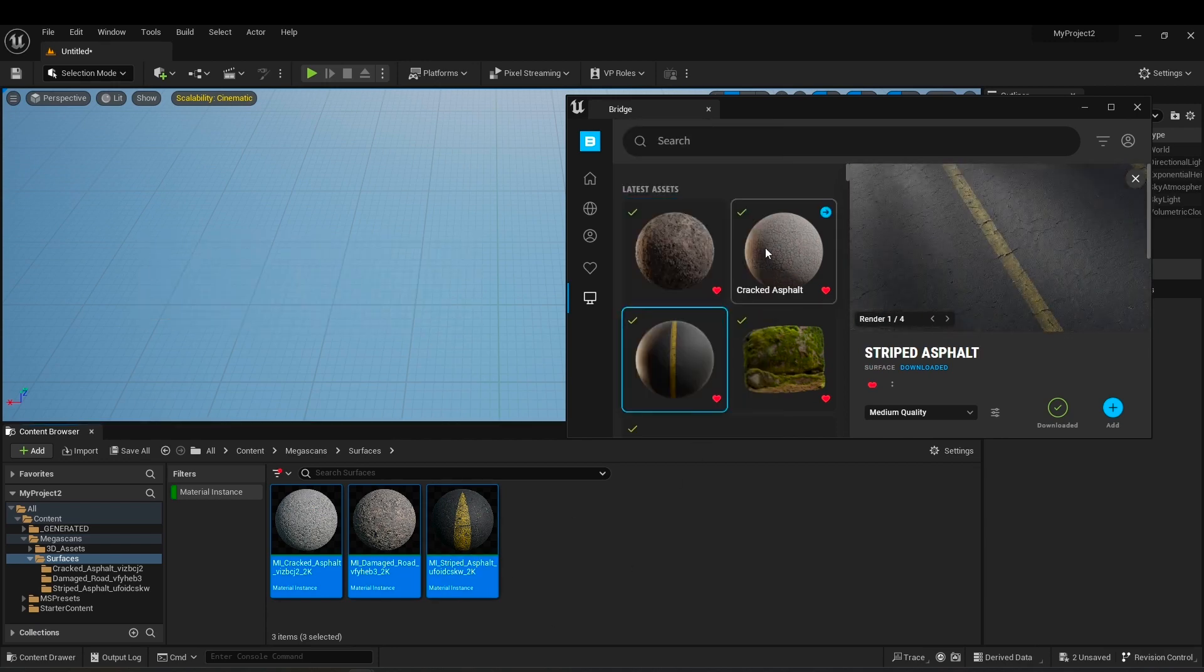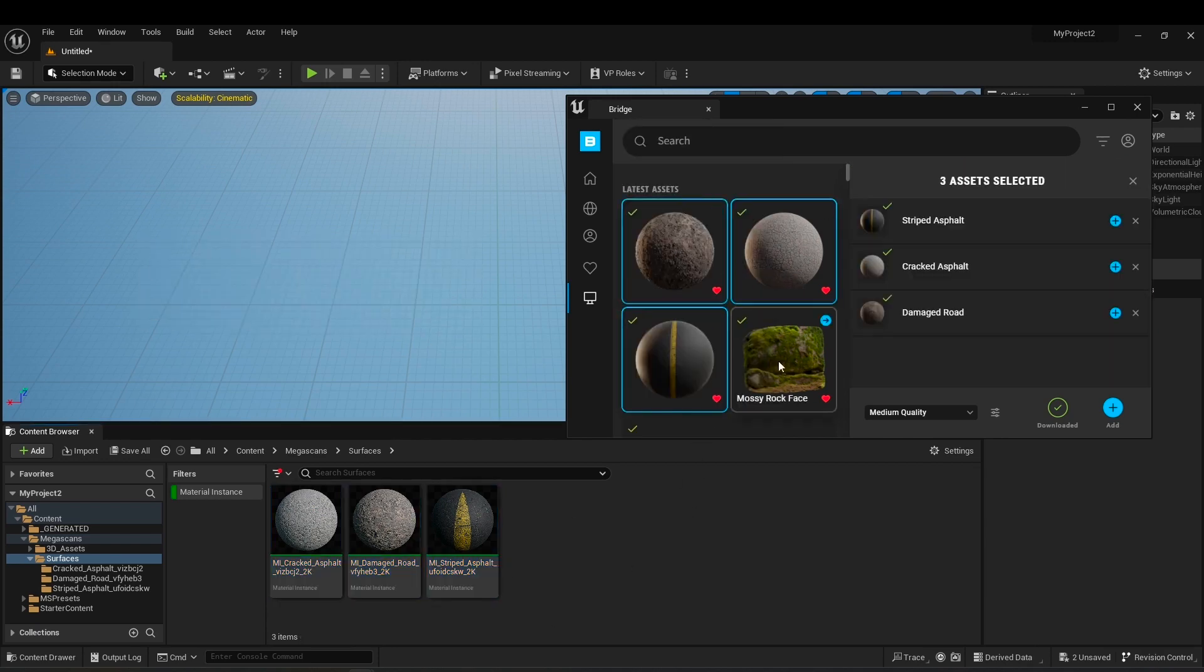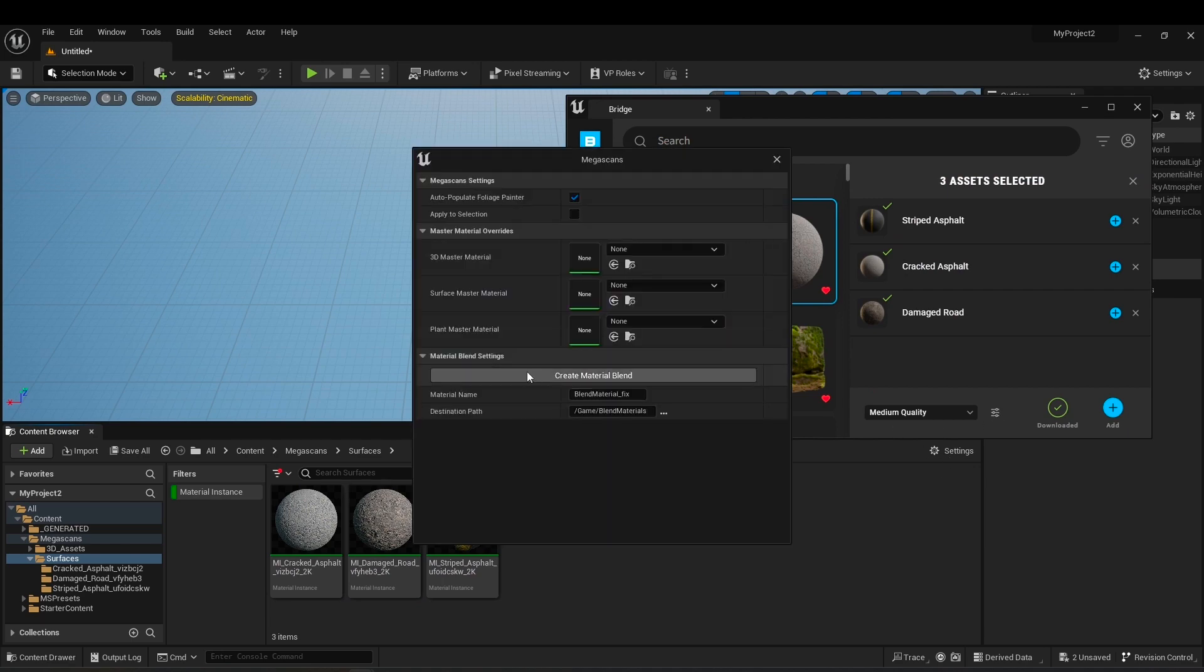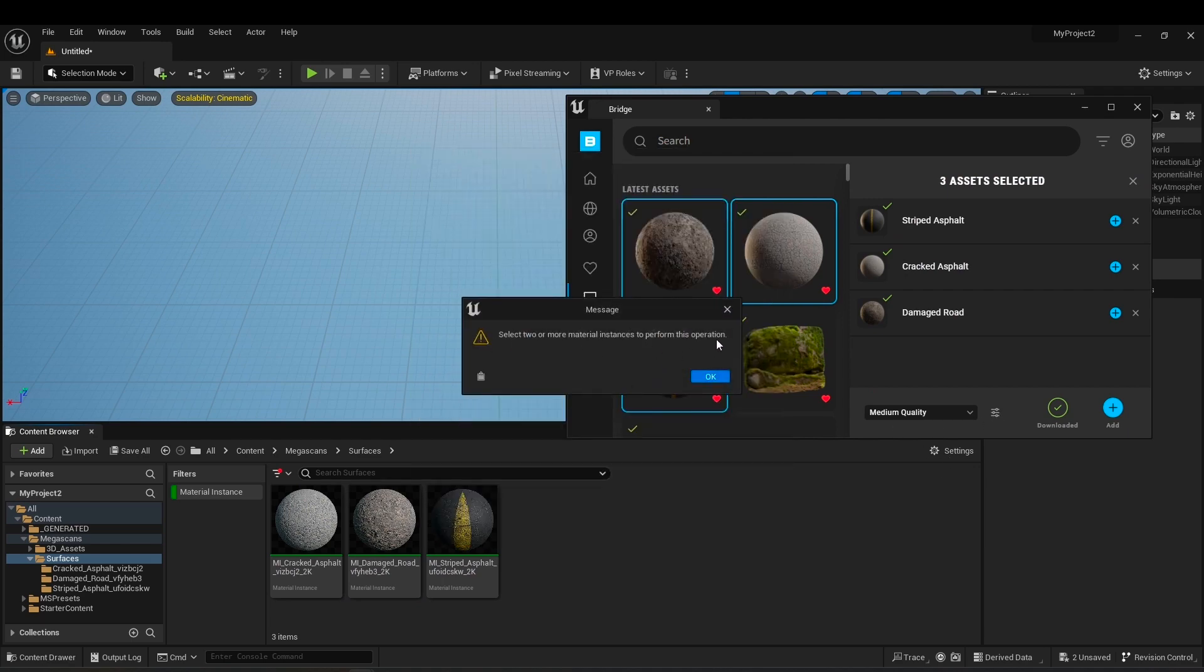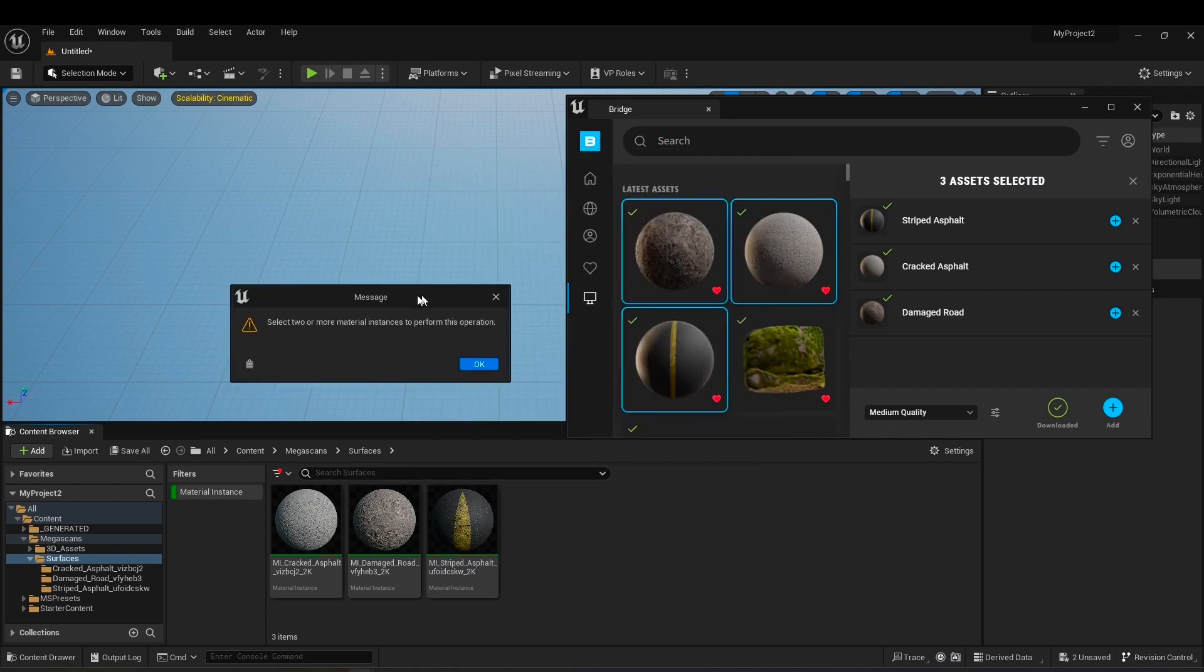Some people say that you should select the materials in Quixel Bridge, but you will still encounter an error.